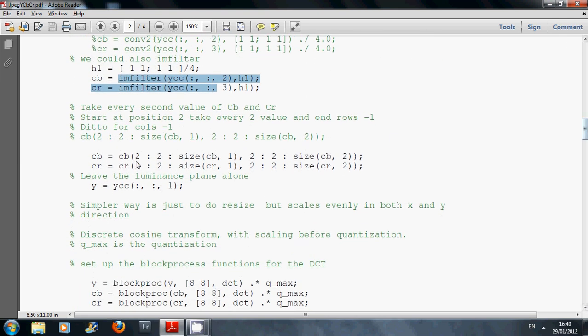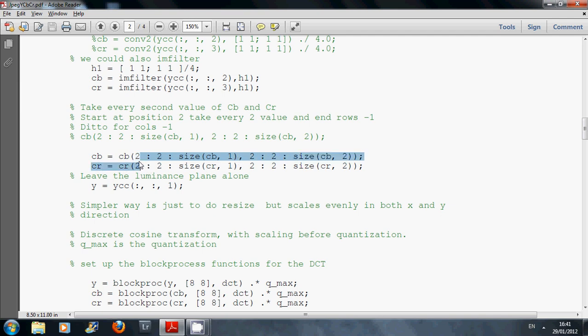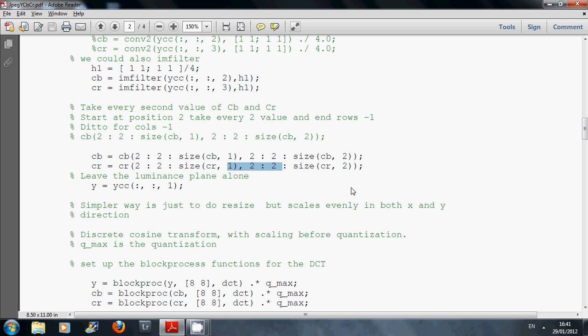Now we're going to downsample this line here. We're going to start at position 2, go in jumps of 2, and go to the number of rows, then do the same for the number of columns. On this line here, we're going to do the same for the chrominance planes, and we're going to leave the luminance plane alone.